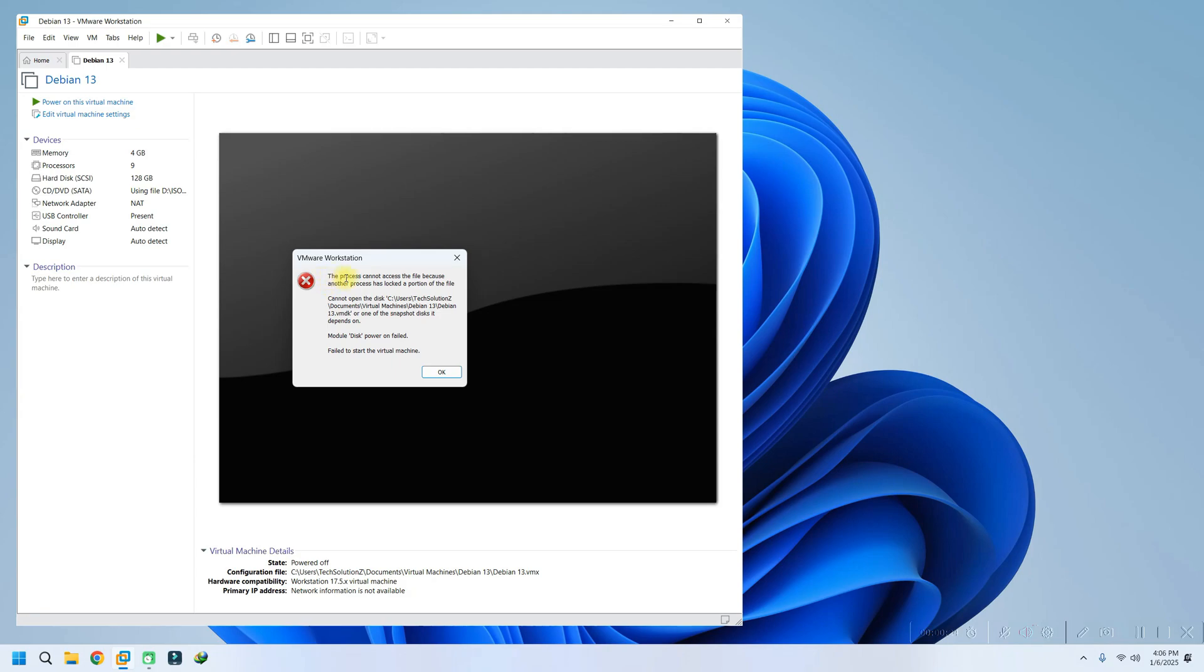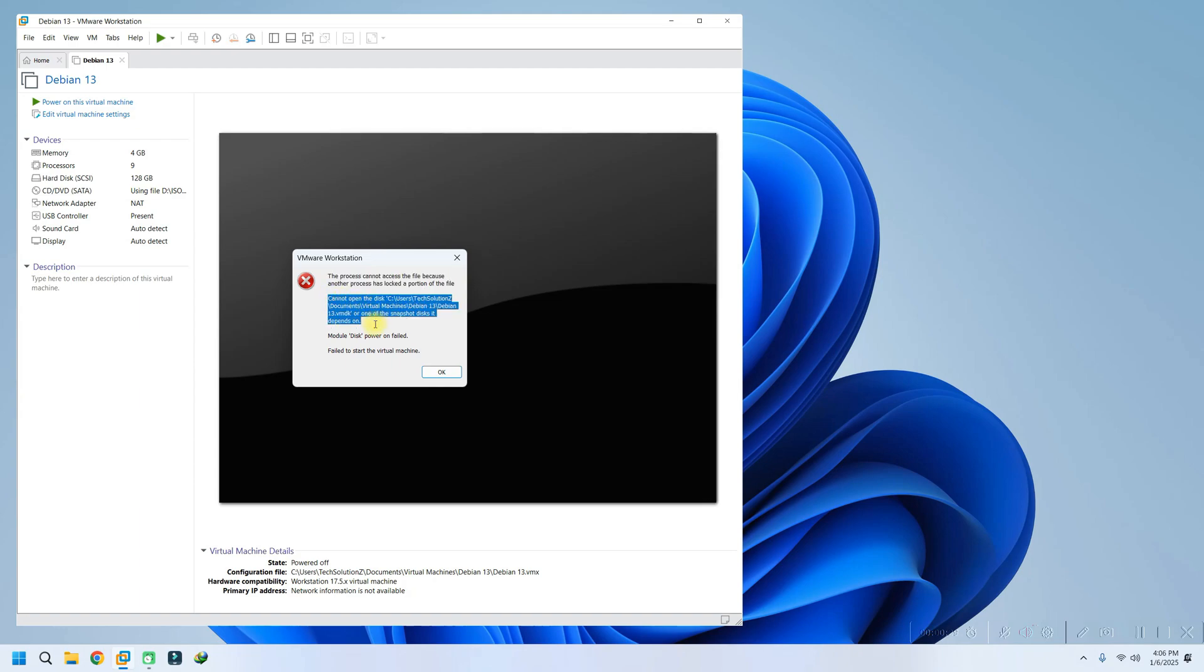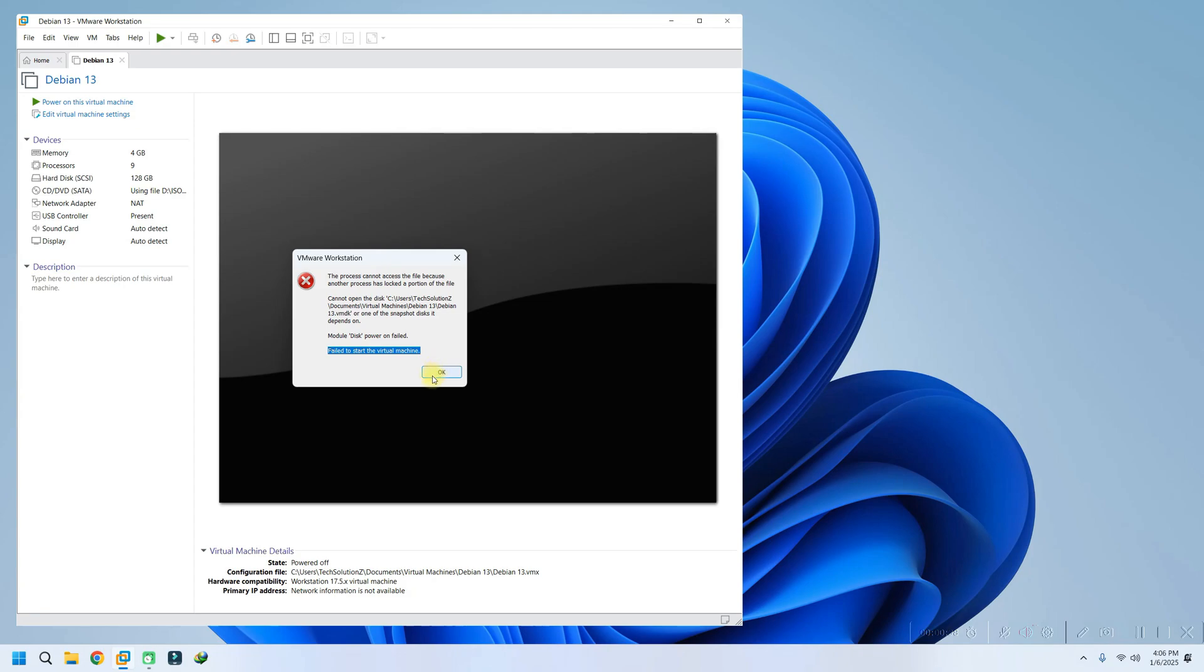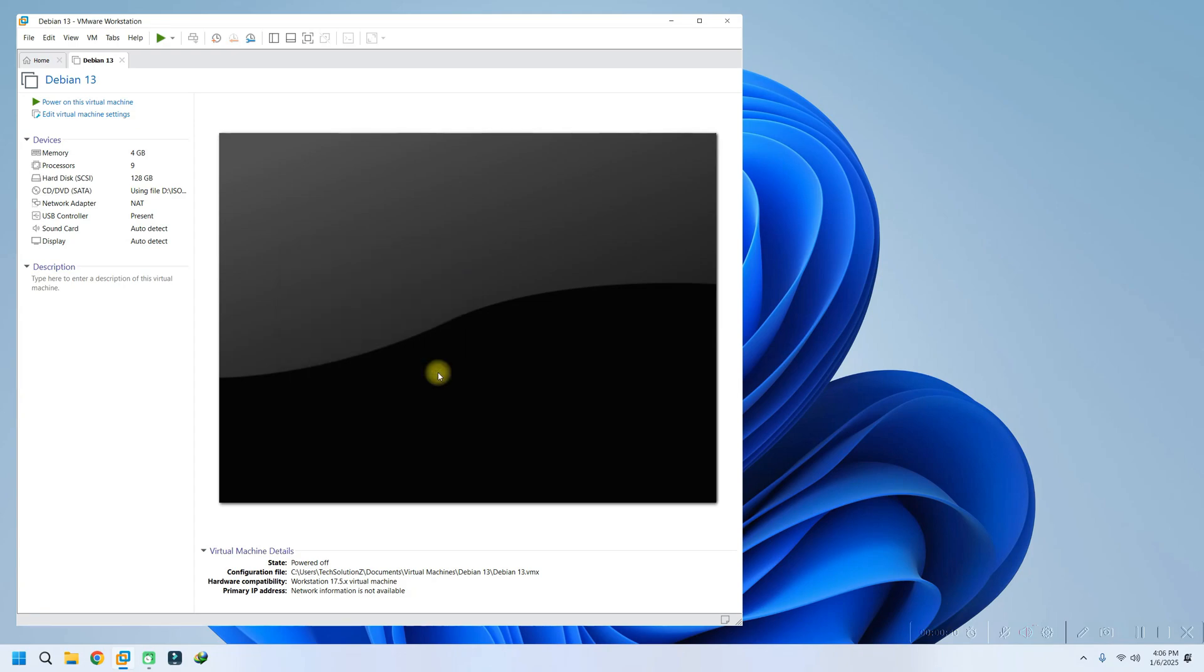This error can be frustrating, but the good news is that the solution is simple and quick. The problem occurs because VMware creates temporary files, called lockfiles (.lck), in the virtual machine's configuration directory. These files are intended to prevent simultaneous access to the VM, but can sometimes remain after an improper shutdown or system crash, leading to this error.